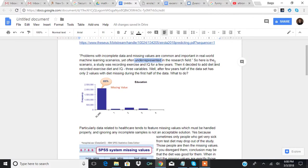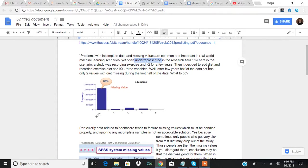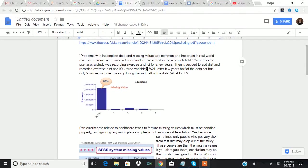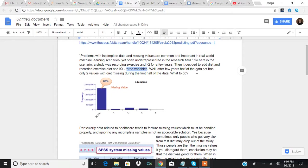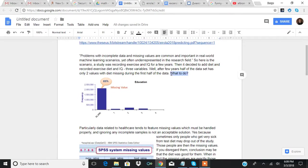So here's the scenario. A study was recording exercise and IQ for a few years. Then they decided to add diet and recorded exercise, diet, and IQ. So now it's three variables. Well, after a few years, half of the data set has only two values with diet missing during the first half of the data. What to do?